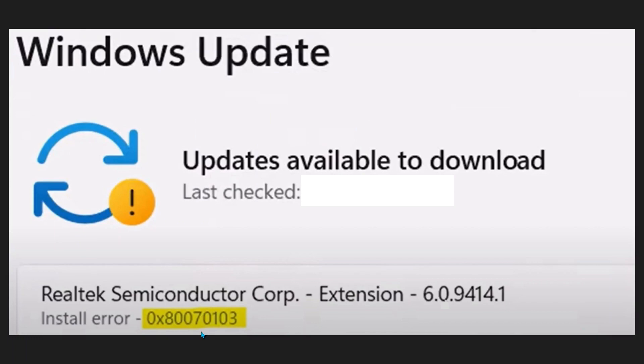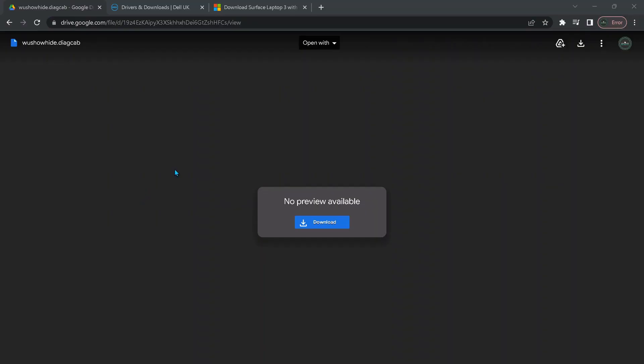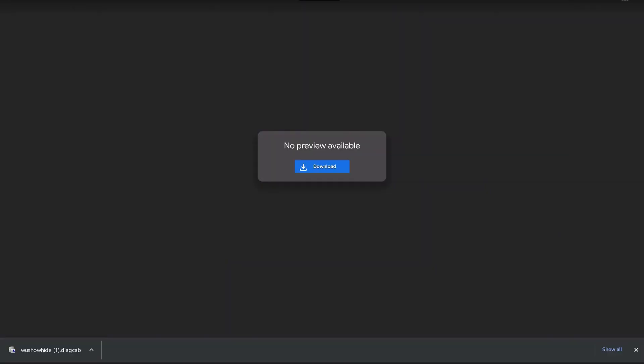Next, we need to get rid of this error. So to do that we need to download the Show or Hide Updates troubleshooter from Microsoft. I've left the download link in the video description for Show or Hide Updates troubleshooter. All you need to do is just open it up and click on Download.